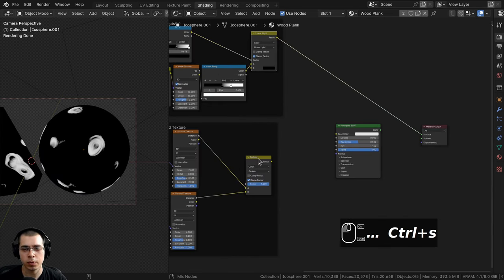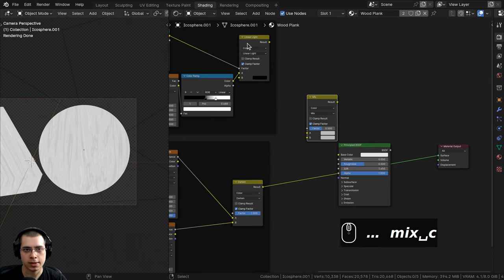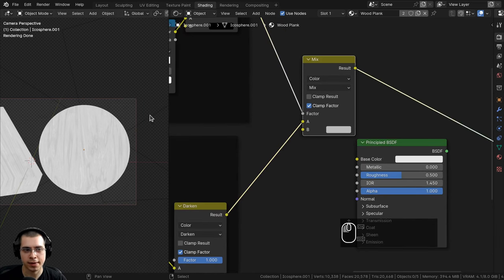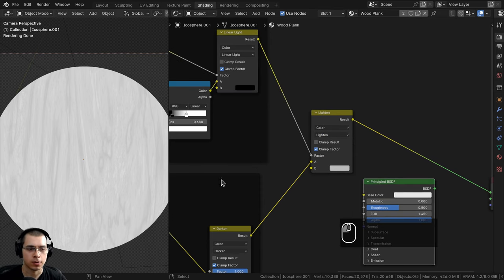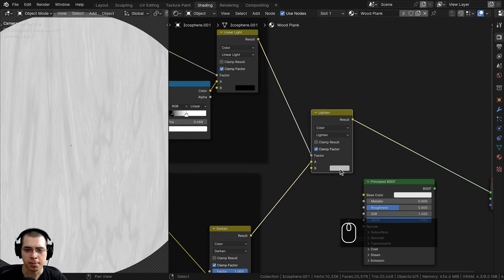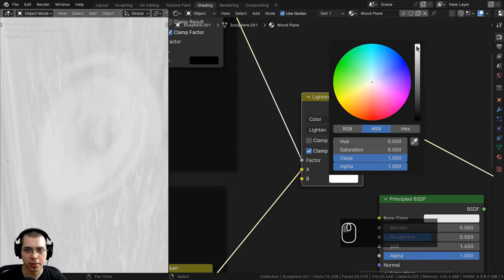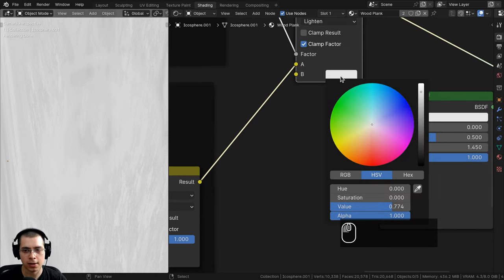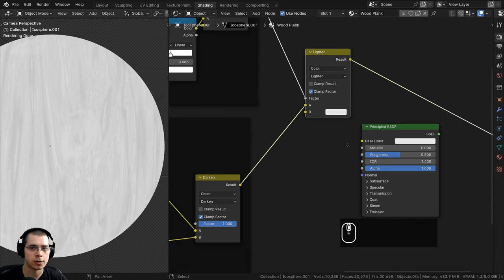To mix the knots and wood together I'll add a Mix Color node — the knots output goes into the factor, the wood Darken result into Color A, mix type set to Lighten. Color B controls knot visibility: fully white adds lighter values showing the knot, turning it down makes it invisible. I'll use hex value E4E4E4 for Color B so the knots are just barely visible, then add a Hue Saturation Value node between the Linear Light and Lighten to control knot visibility in the custom node group.